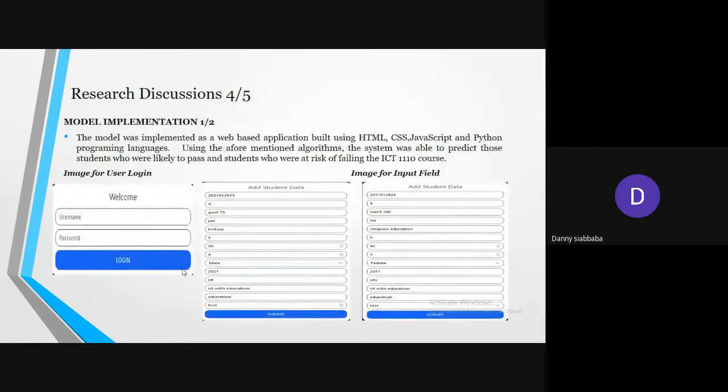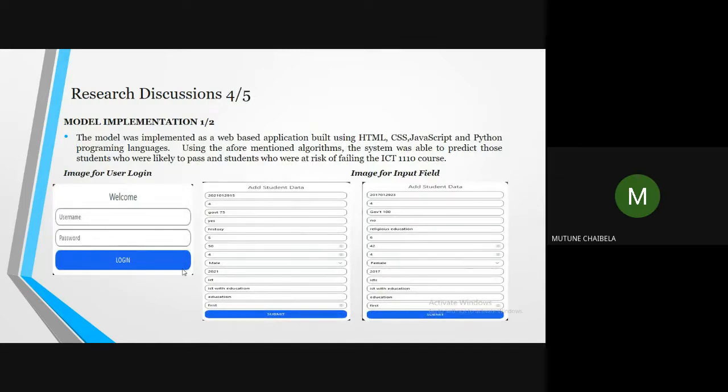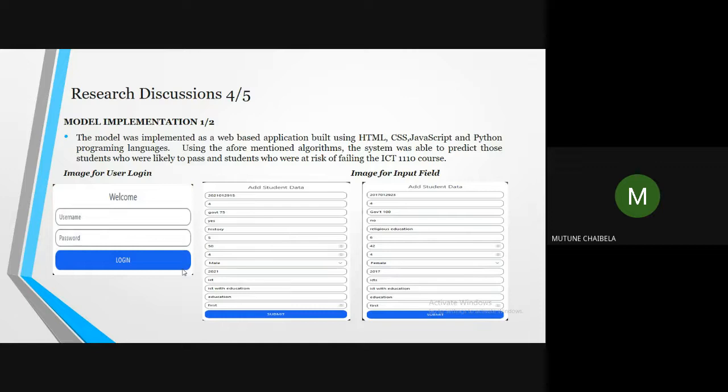I'll continue from where my colleague has ended. My name is Mutune Chaivella. The model has been implemented as a web-based application using HTML, CSS, JavaScript, and Python programming languages. Using the aforementioned algorithms, the system was able to predict those students who are likely to pass and those students who are at risk of failing the ICT 1110 course. Here we have screenshots of the model where it has a user interface where the user is able to log in and enter the various input features we identified from the stakeholders.